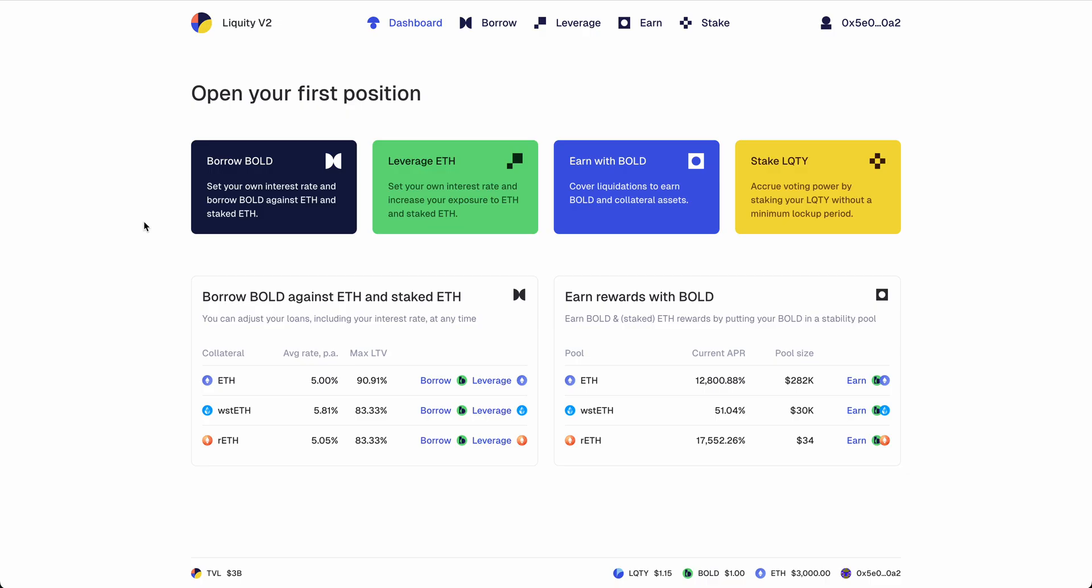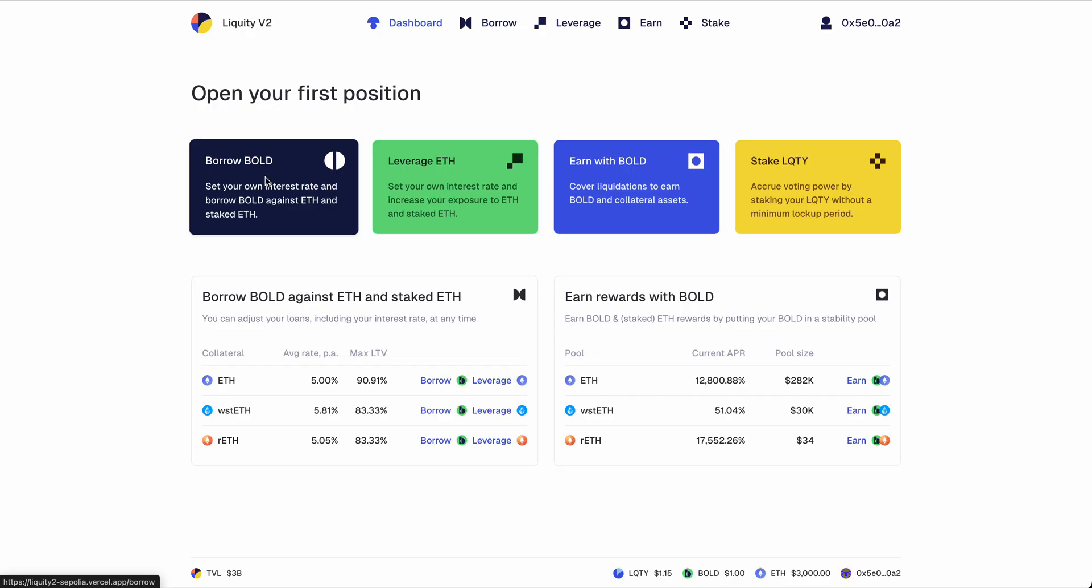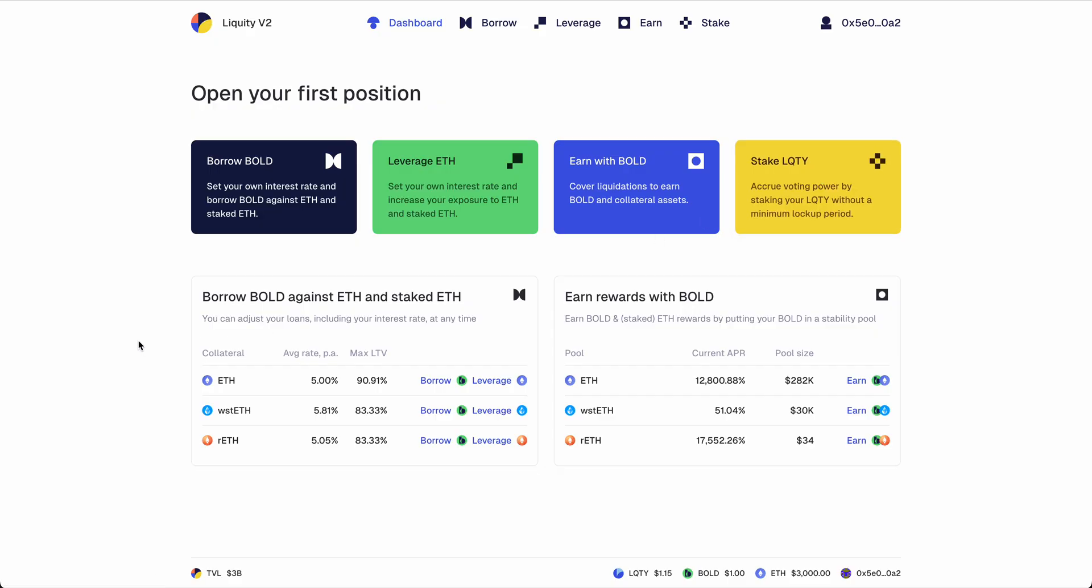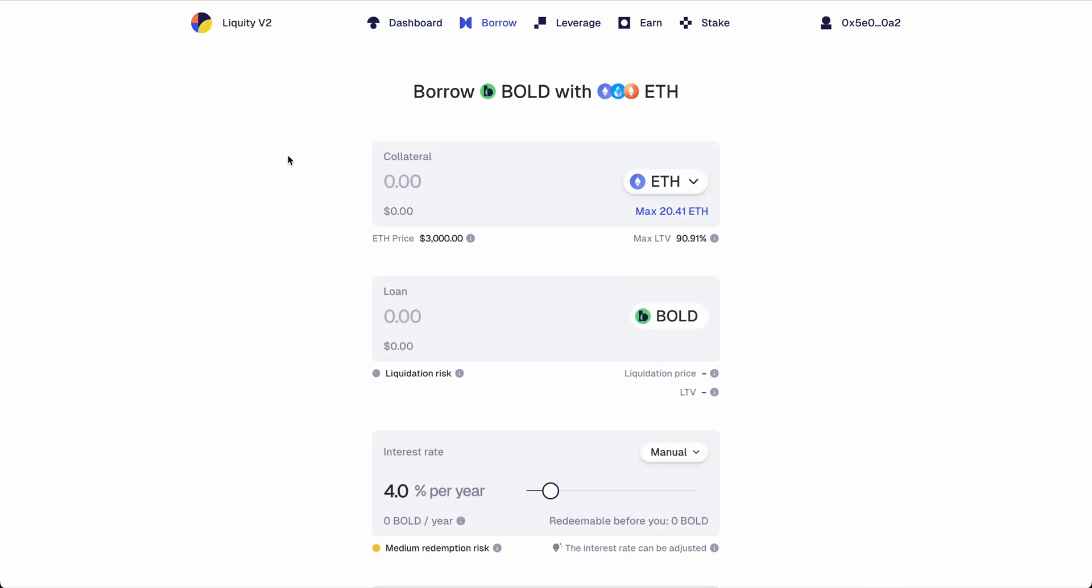In Liquidity v2, you can do four things: you can borrow BOLD against collateral, against LSTs, or you can leverage your exposure to that collateral. You can earn some yield with the BOLD stablecoin, and you can stake LQTY and then receive voting power. Let's start out with borrowing some BOLD.